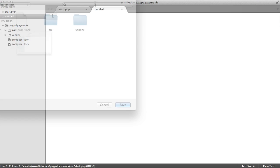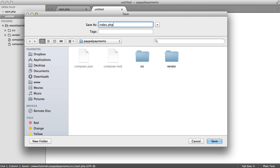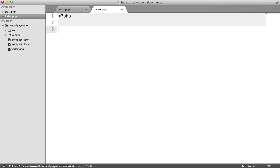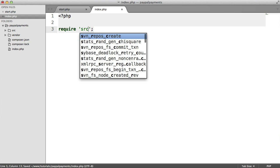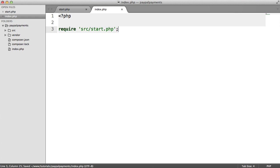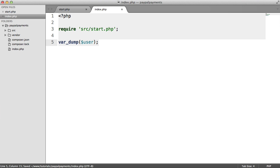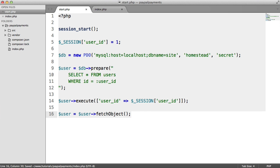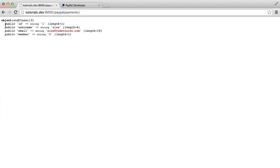Now let's create an index.php file. Save it in this directory, open up some PHP tags, and require in that start file — so we require in source start.php. Let's do a var dump on user just so we can see what that user variable contains. It's going to contain all of the information we're pulling from the database, and this way we can use the email if we need to send it off to PayPal — or with some providers you might need to.